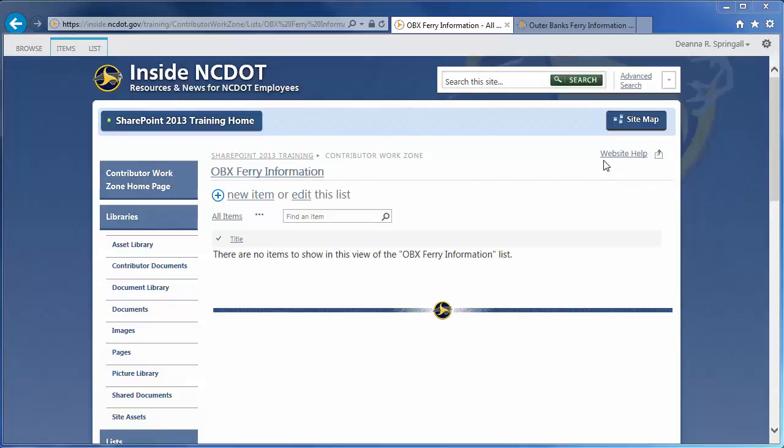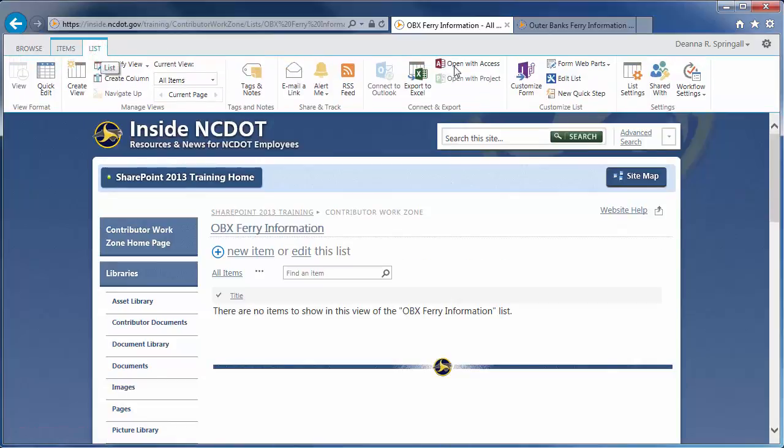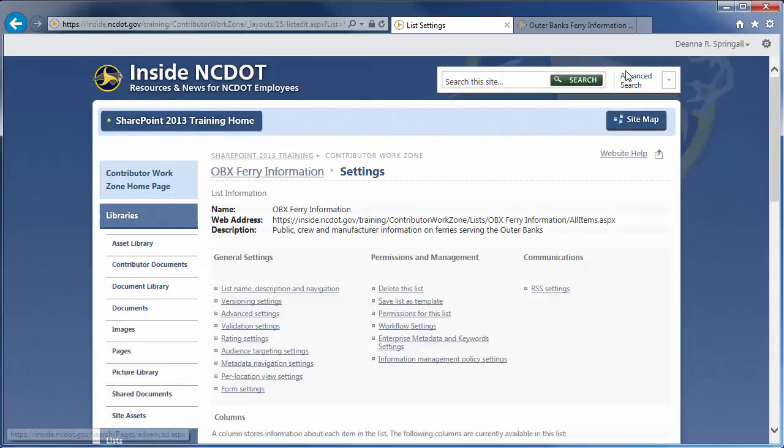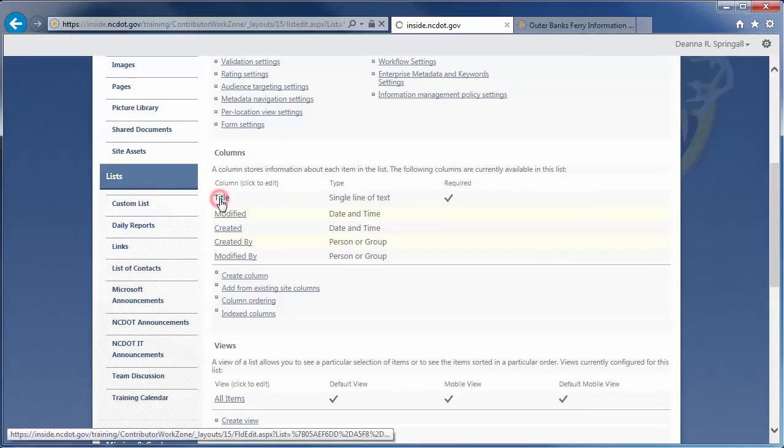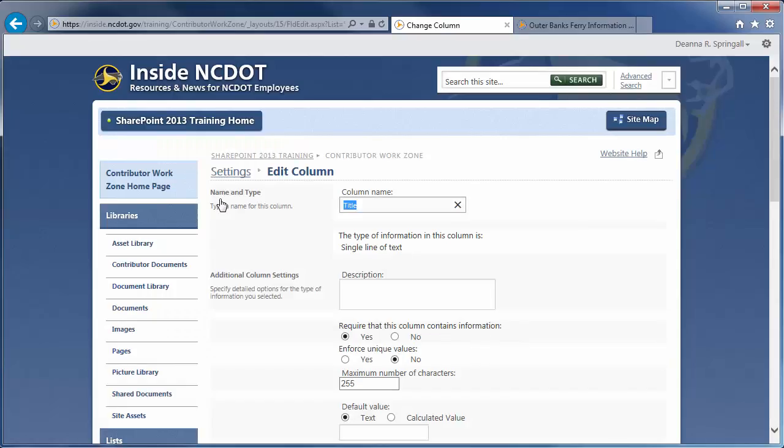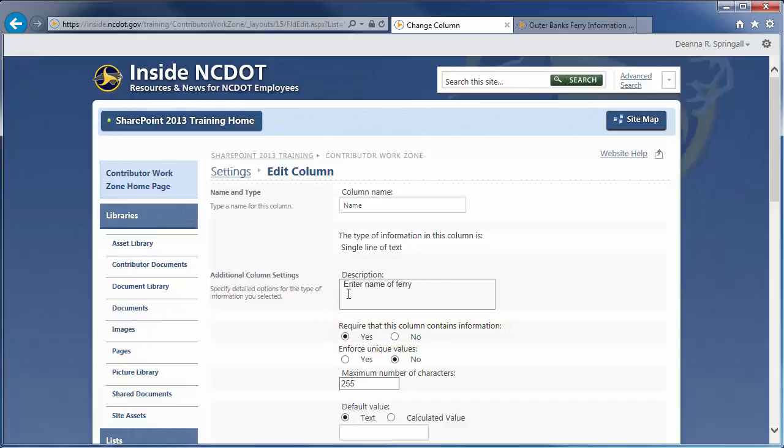Let's change the column name to reflect that it will contain ferry names. Click the List tab and List Settings. Under the Columns section, click Title to open the column for editing. Change the Title to Name. We want this column to remain a single line of text. Let's add a description. We want to require that a name be entered, so that field remains checked for Yes. Each name will be unique, so that field should be Yes as well.